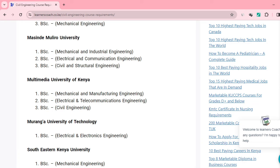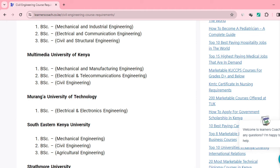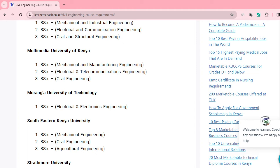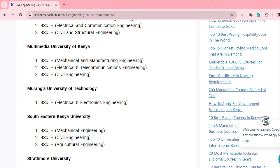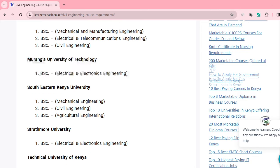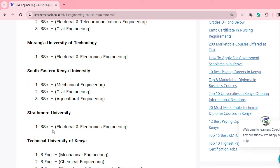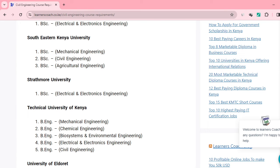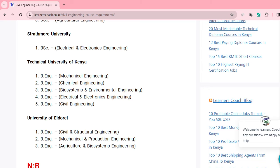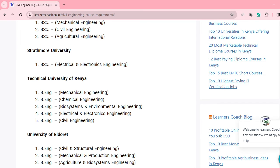Muranga University of Technology offers Bachelor of Science in Electrical Engineering. South Eastern Kenya University offers Mechanical Engineering, Bachelor of Civil Engineering, and Bachelor of Science in Agricultural Engineering. Strathmore University also offers Bachelor of Science in Electrical and Electronics Engineering. Technical University of Kenya offers engineering courses in Civil Engineering and Chemical Engineering. University of Eldoret offers Agricultural and Bio-Systems Engineering, Mechanical and Production Engineering, and Civil and Structural Engineering.